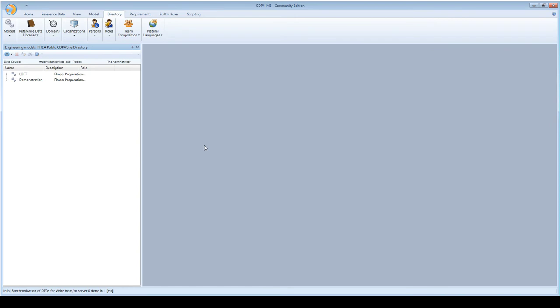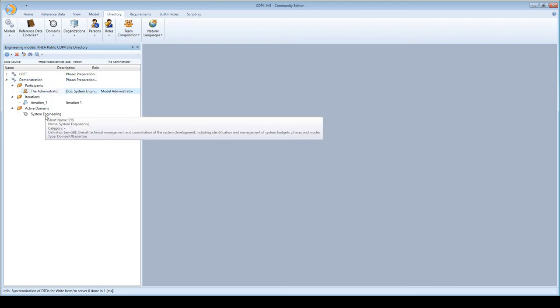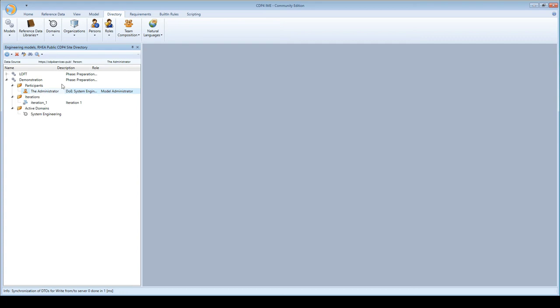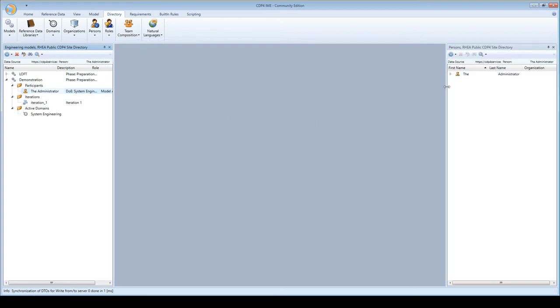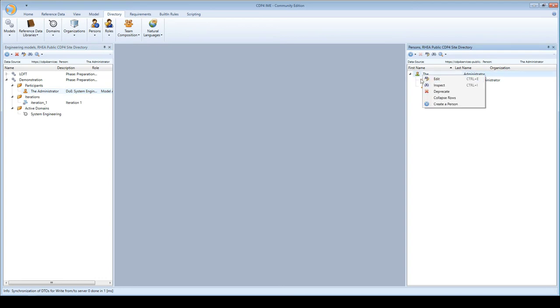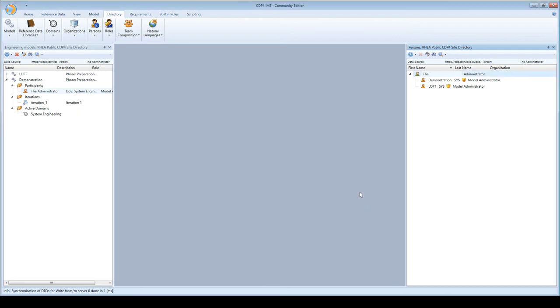When you create a model, the user must have a default domain which is added to the engineering model upon creation. If I look at the administrator user details, you can see he has a default domain of system engineering, which is added to new models.